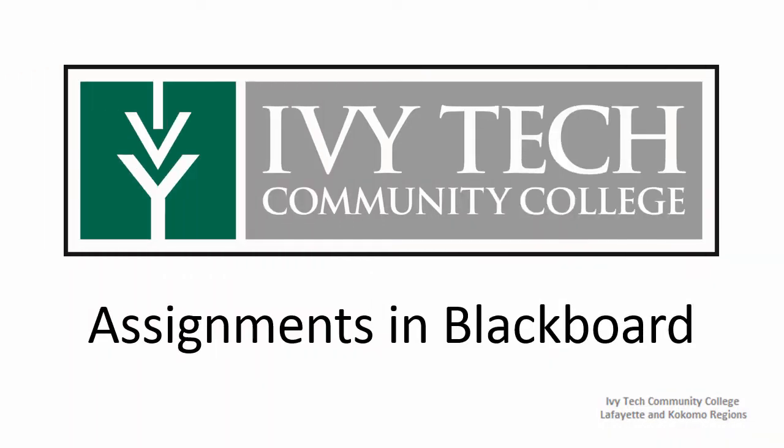In this video, we're going to look at Blackboard assignments, specifically where they can be found and how to properly submit an assignment.